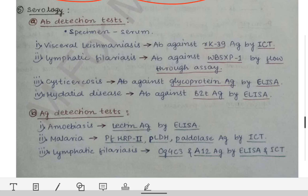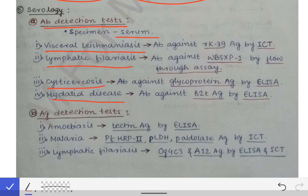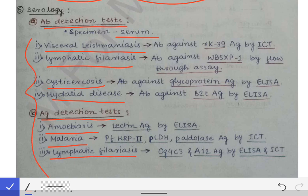Serology can be used for certain parasitic organisms. Antibody detection tests are important in visceral leishmaniasis, lymphatic filariasis, cysticercosis, and hydatid disease. Antigen detection tests are important in amoebiasis, malaria, and lymphatic filariasis. Remembering these points makes it easy to read the diagnosis of individual organisms.